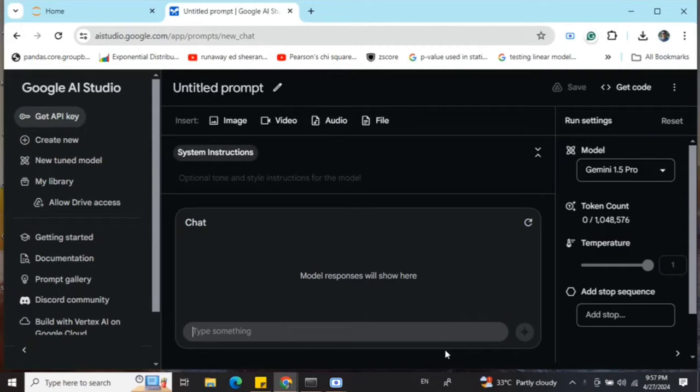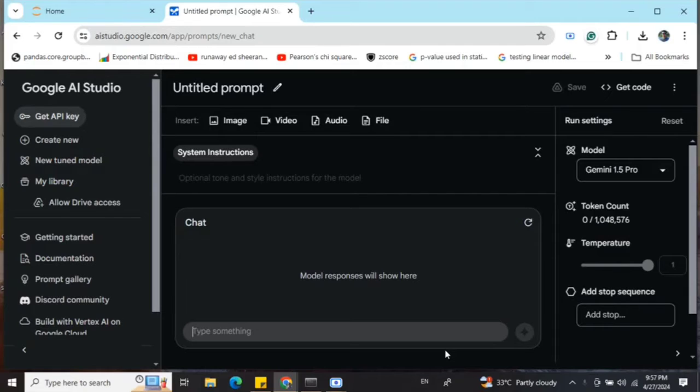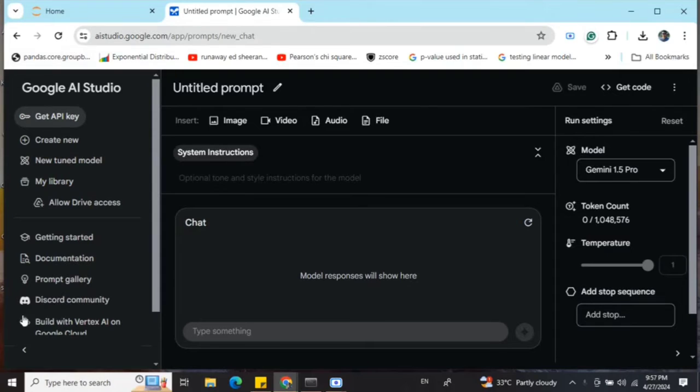To get your free API key, first go to Google AI Studio. Just type 'Google AI Studio' in your search bar and click on the first result from Google. You should see a screen like this, as shown on my screen.